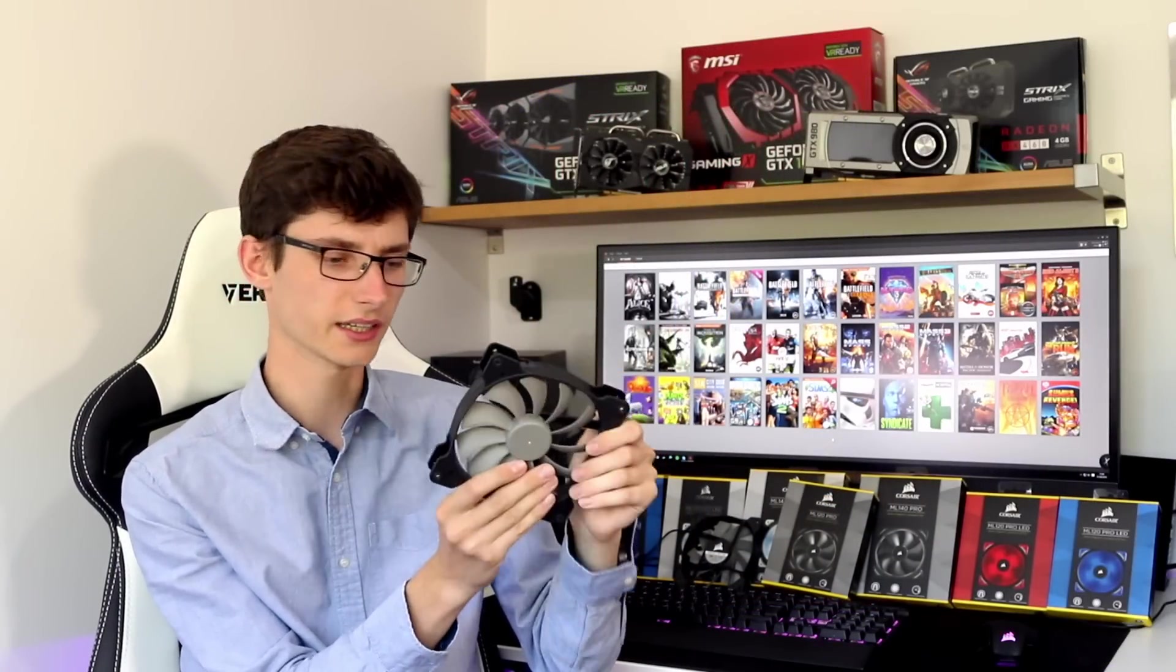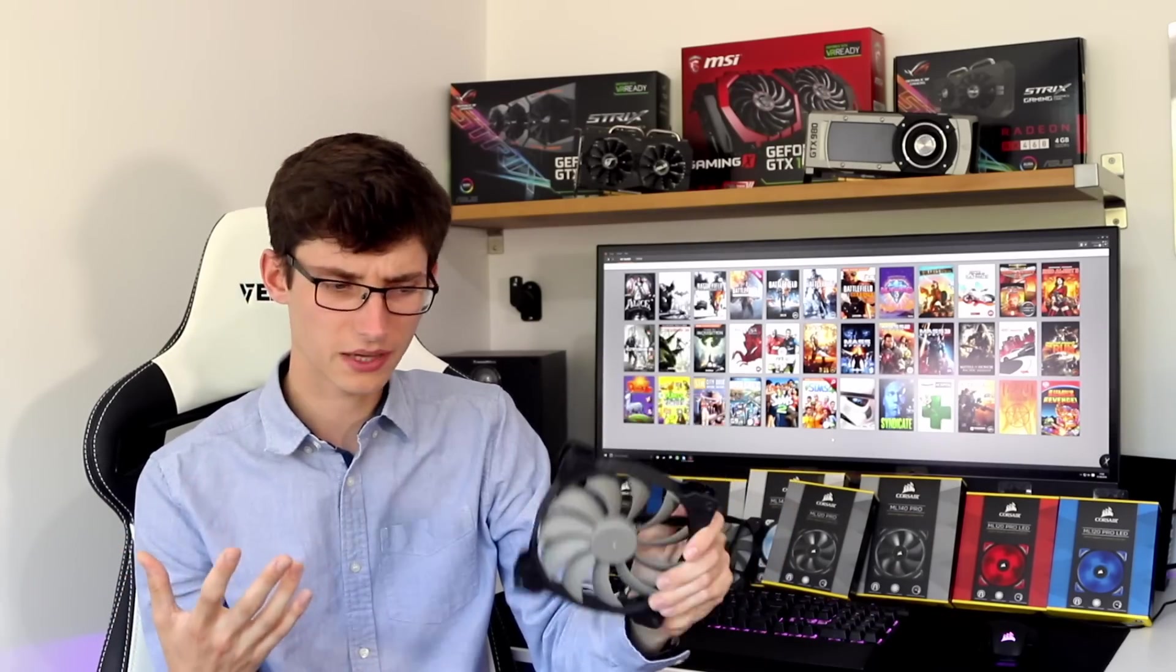If you look at a fan then you will notice that the center of the fan has a bearing in here. Depending on the quality of this bearing, the longer the fan will last and the amount of noise that you'll get from the fan. The motor within the fan also makes a big difference.